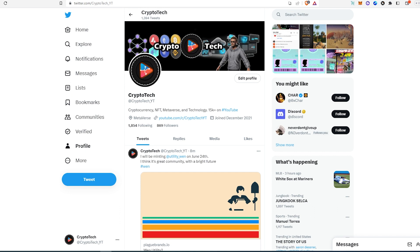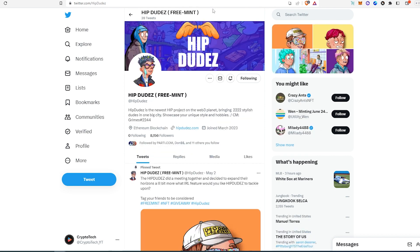I'm going to show you three freemint projects that I found, but before I show you the projects I just have to state something. I'm not a financial advisor, this is not financial advice. This video is for educational and entertainment purposes only.